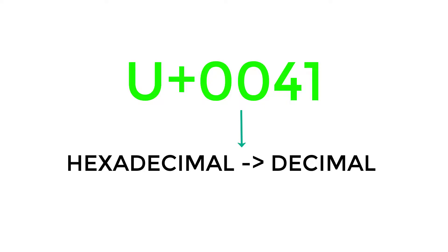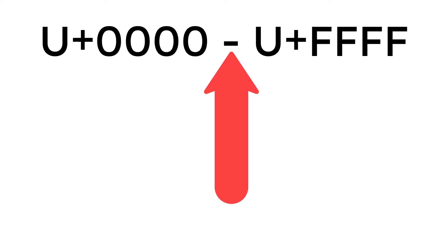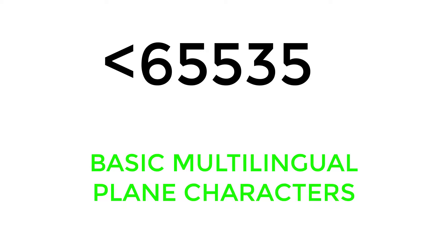Without going into too much details, the UTF-16 encoding stores all Unicode whose decimal values are below 65,535 as a single code point which lies in between these code points and uses two bytes to represent them in binary. And all Unicode whose decimal values are below 65,535 are also called Basic Multilingual Plane Characters, which contains characters from many languages.